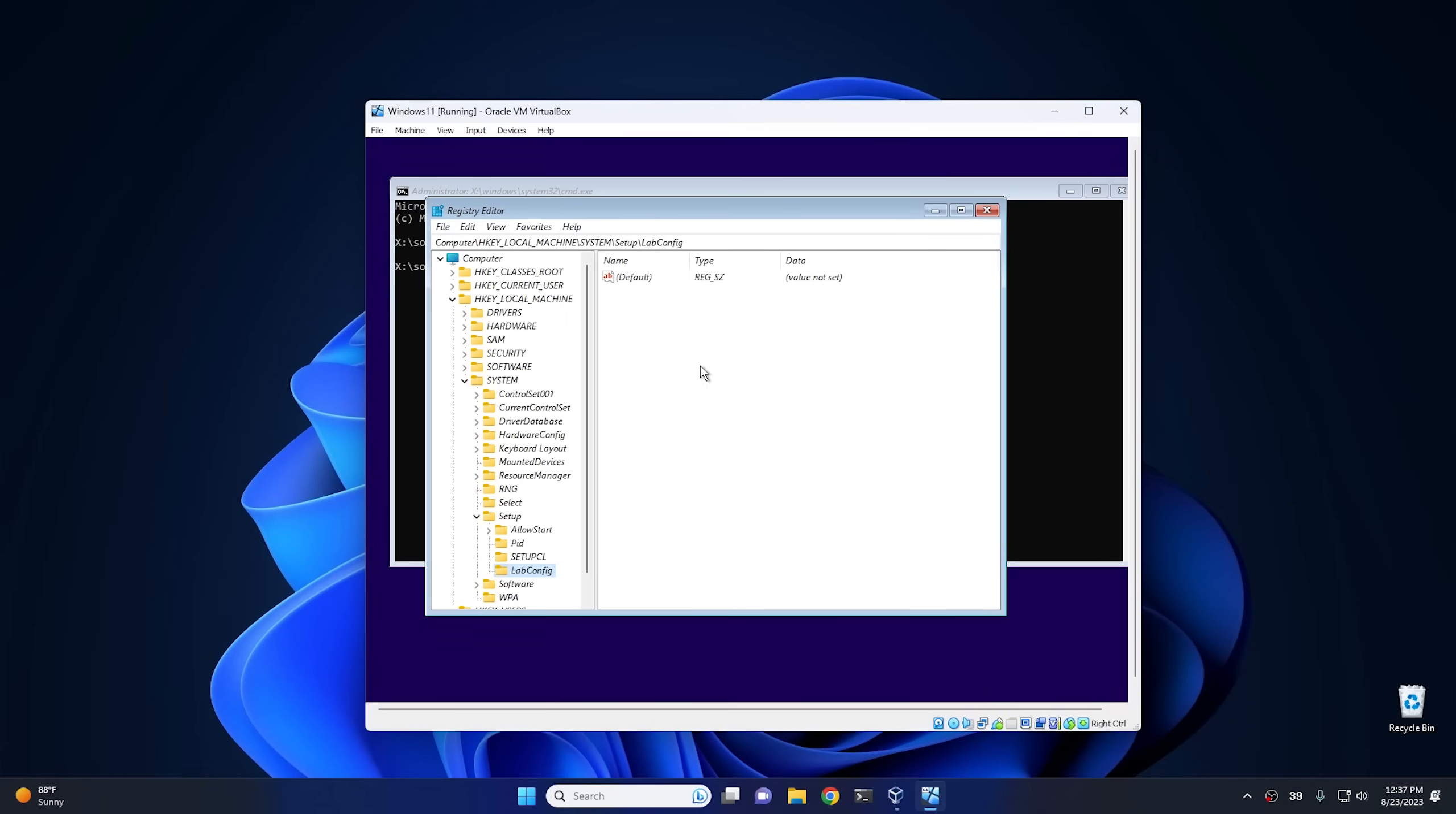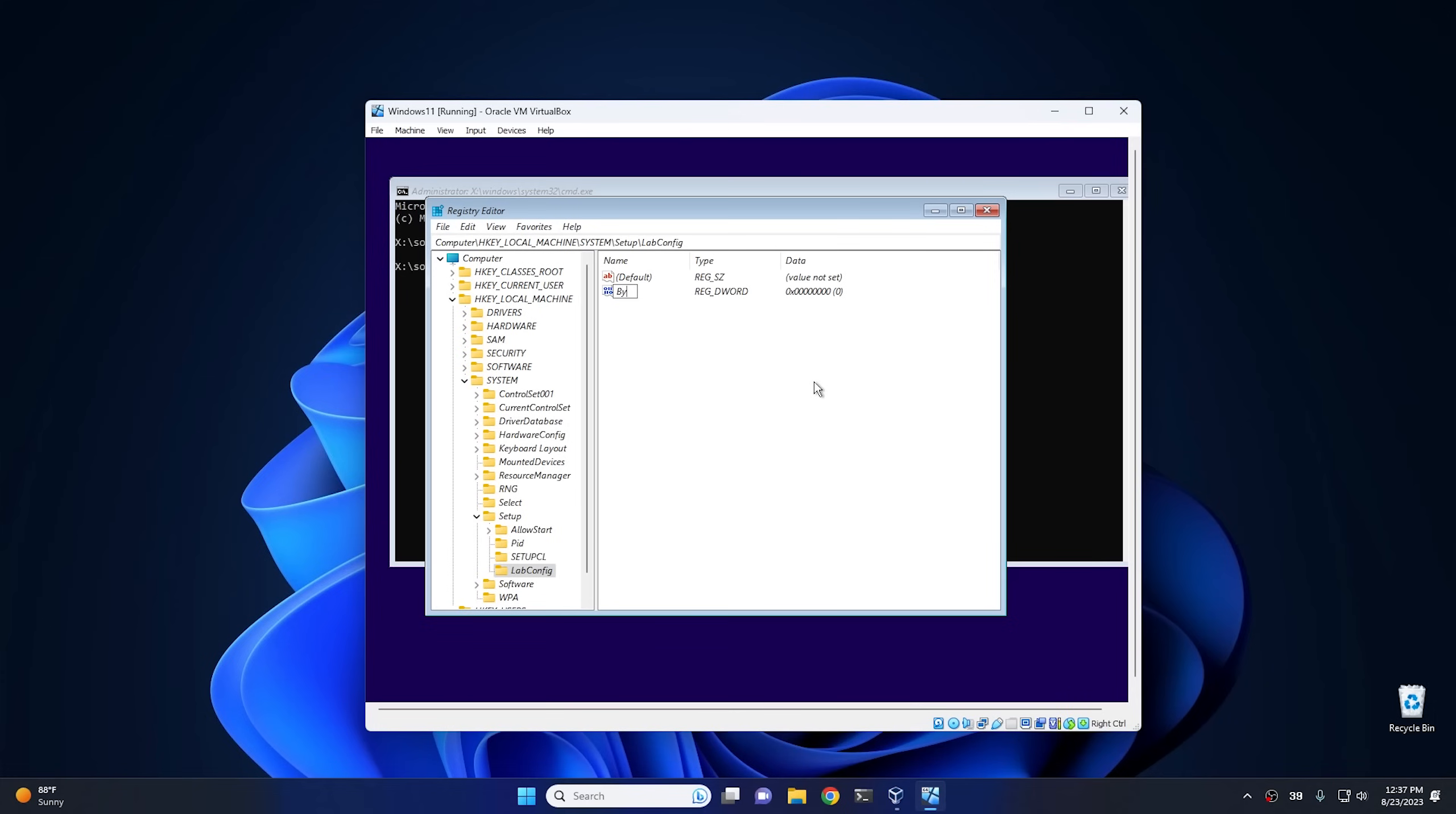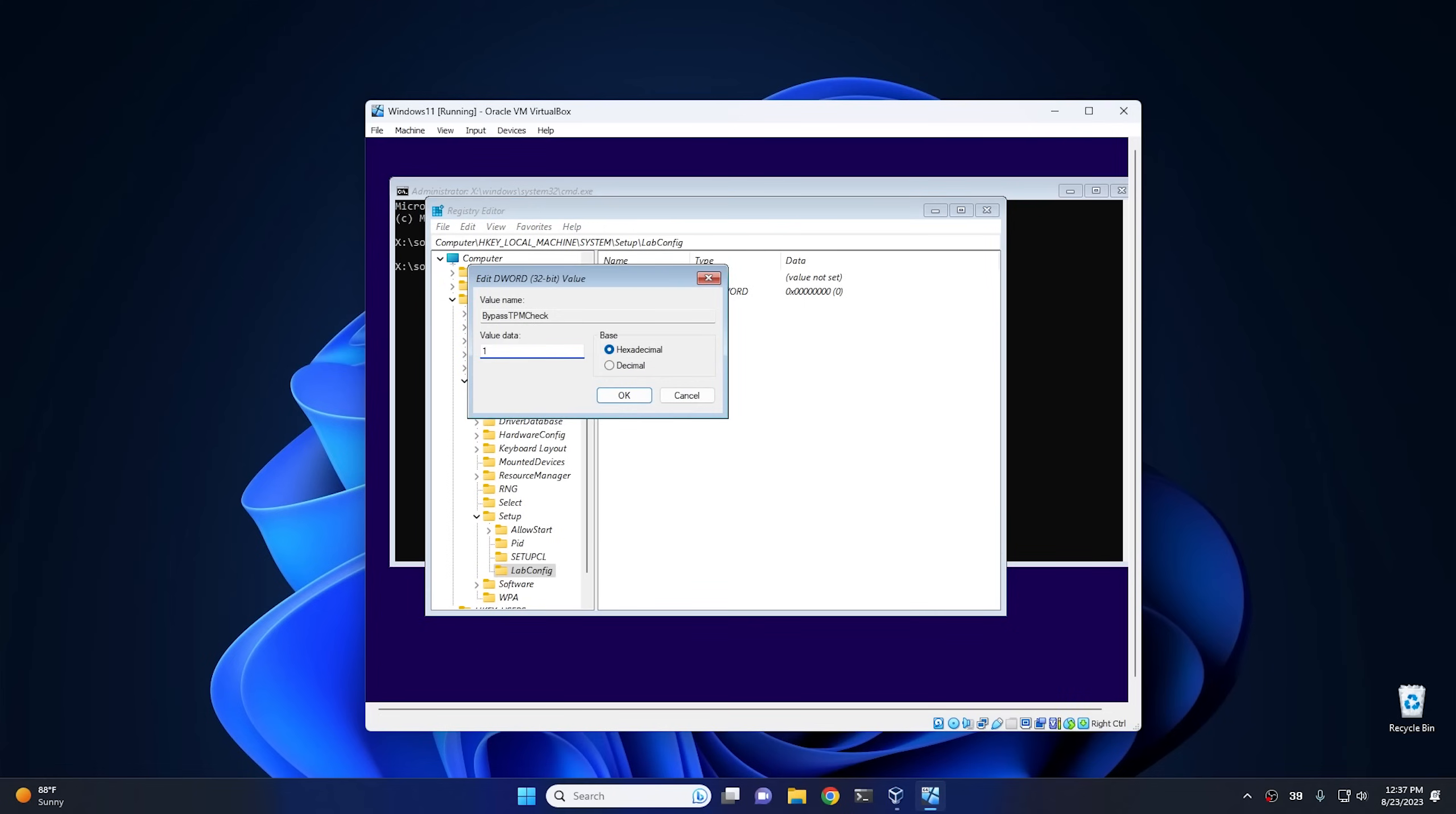And then from there we want to create a new DWORD 32-bit value, and that is going to be BypassTPMCheck. And then we're going to open this one up and we're going to change this value to 1.